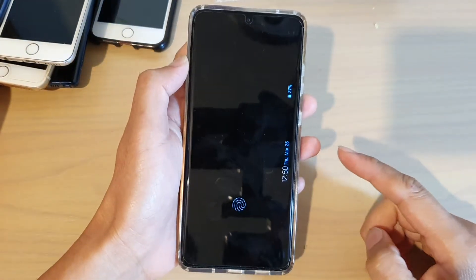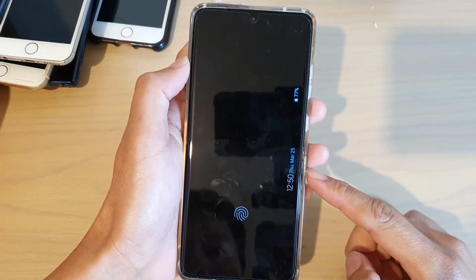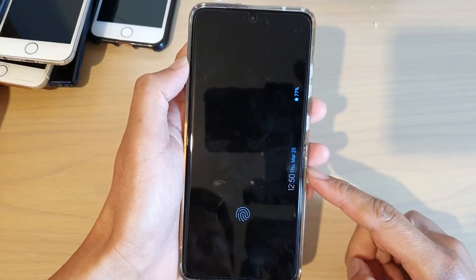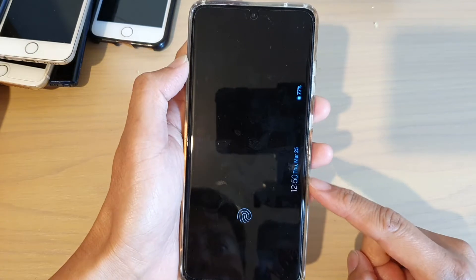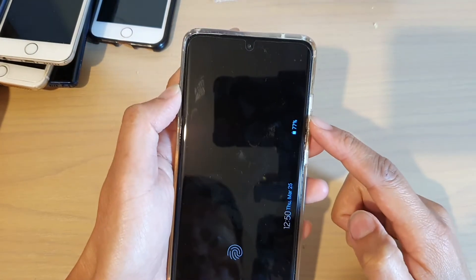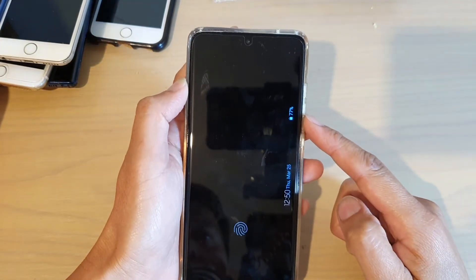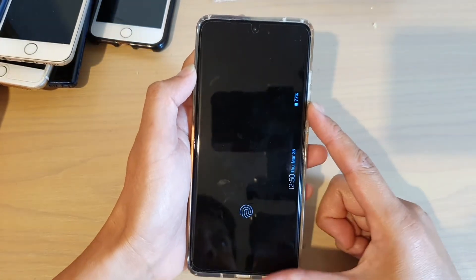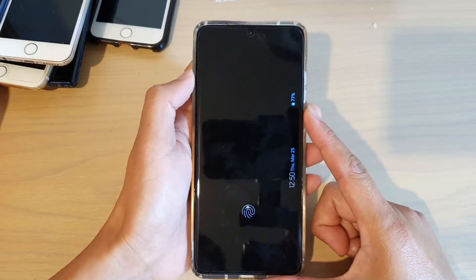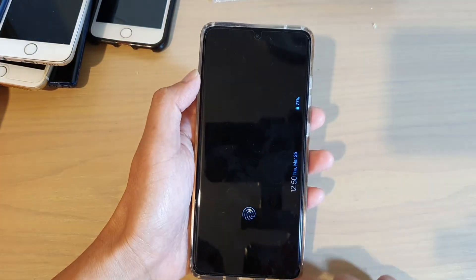Hi, in this video I'm going to show you how you can turn on the clock and battery percentage on your always on display screen on the Samsung Galaxy S21 series.